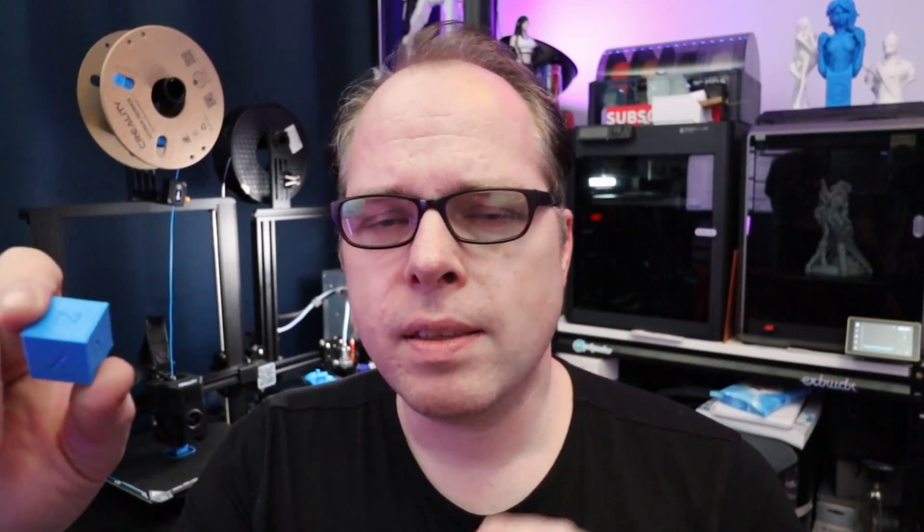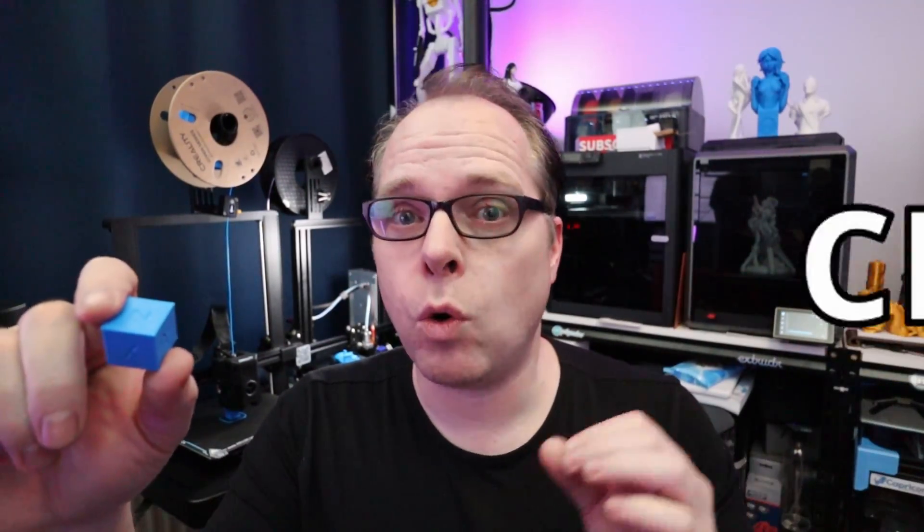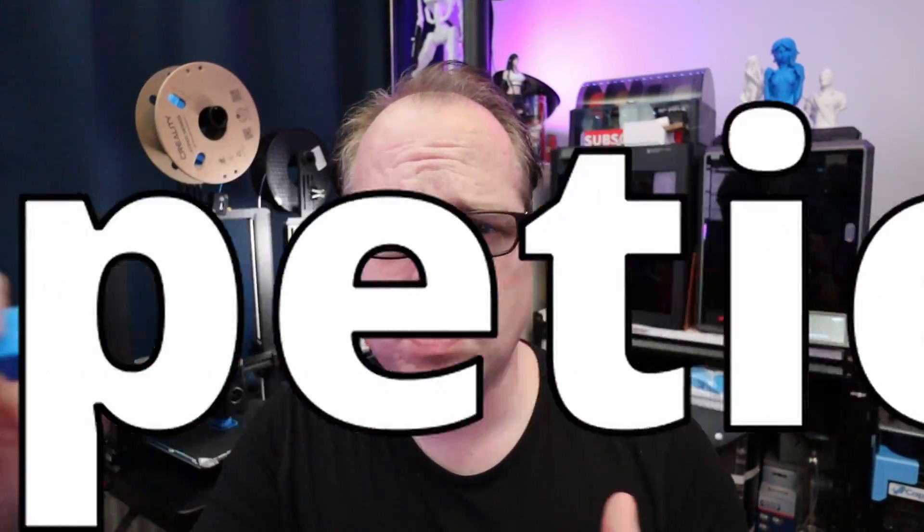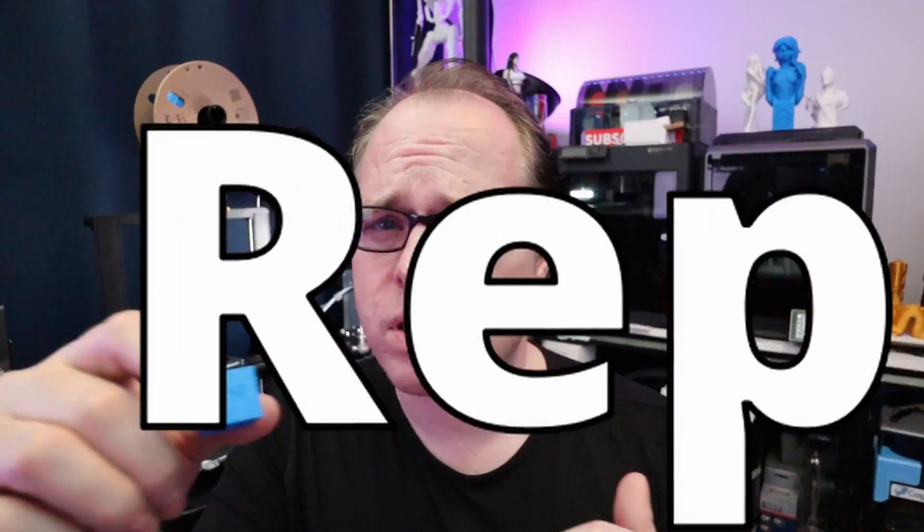In Creality Print I found by the machine settings that they are using Creality OS as a G-code flavor. I have no idea which kind of G-code flavor that is. If it is Marlin, if it is Repetier, if it is RepRap, if it is Klipper, they don't mention that.